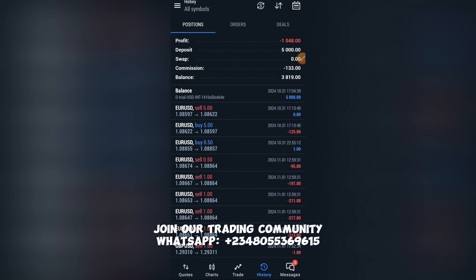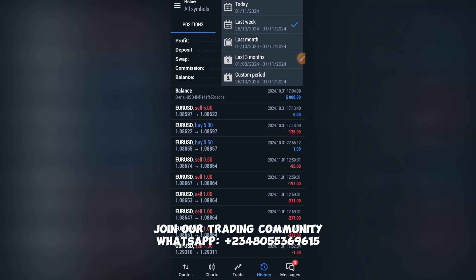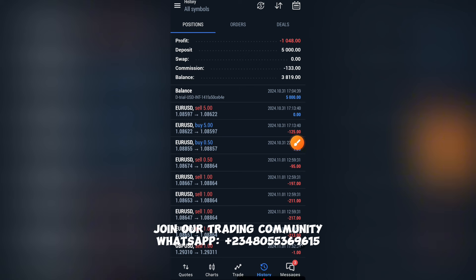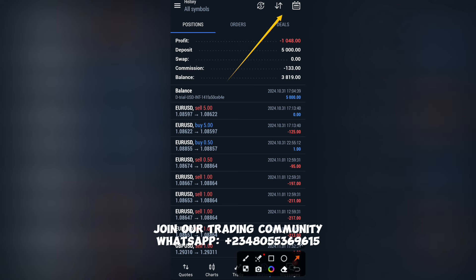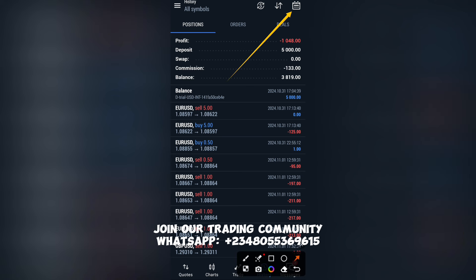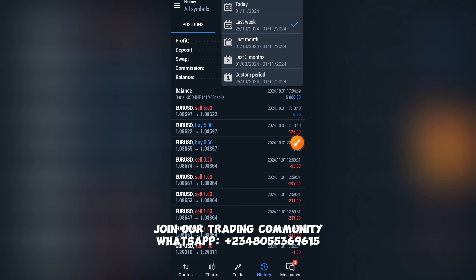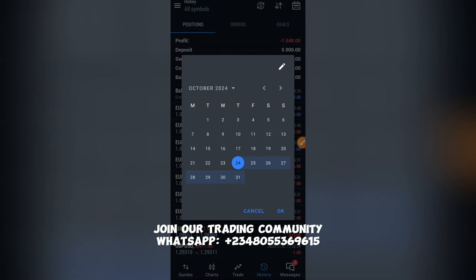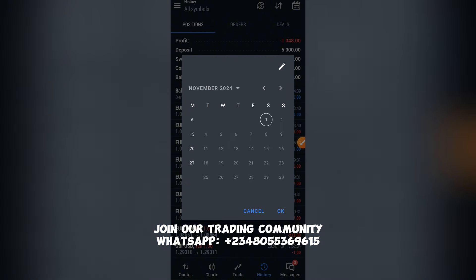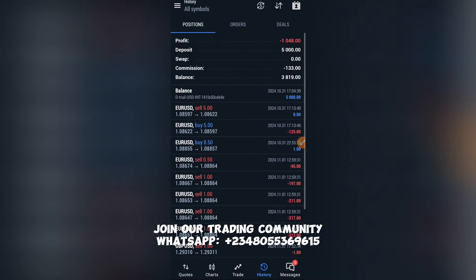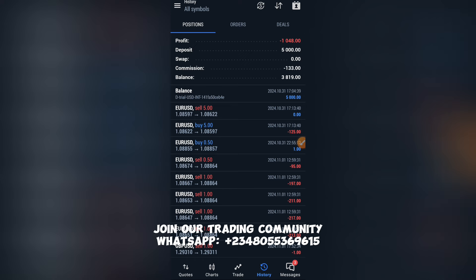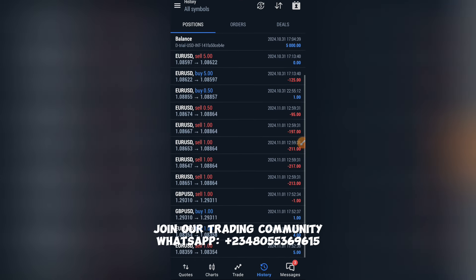You need to be careful. If you've been trading for a while and want to filter your history, click the calendar icon. You can view: Today, Last Week, Last Month, Last Three Months, or a Custom Period. For example, from the 23rd of October down to the 1st of November — just set the dates and click OK to load. Since everything we have is just from two days, it shows the same trades.